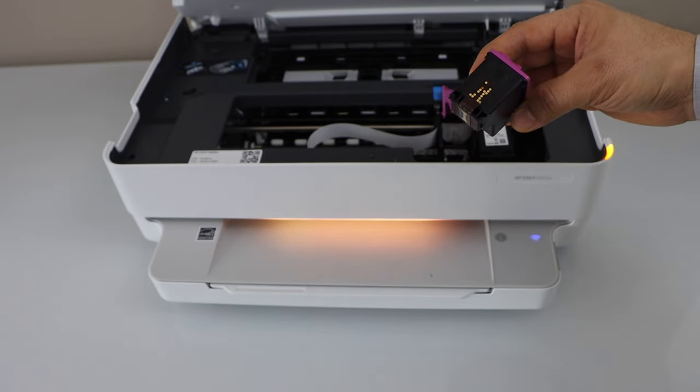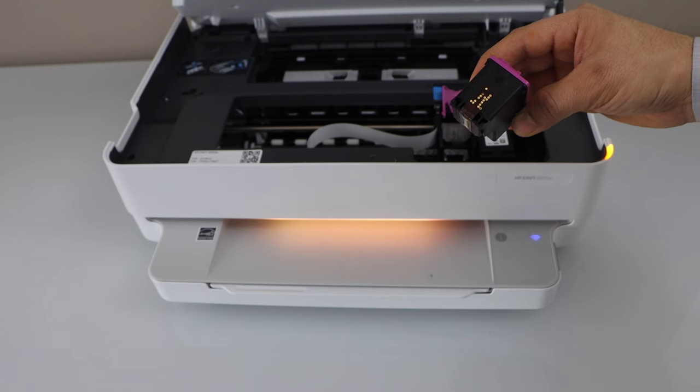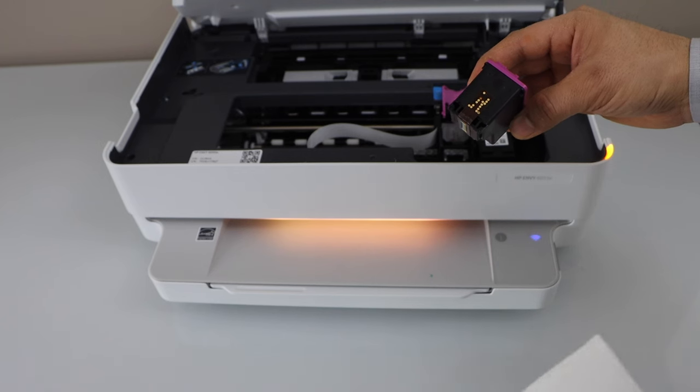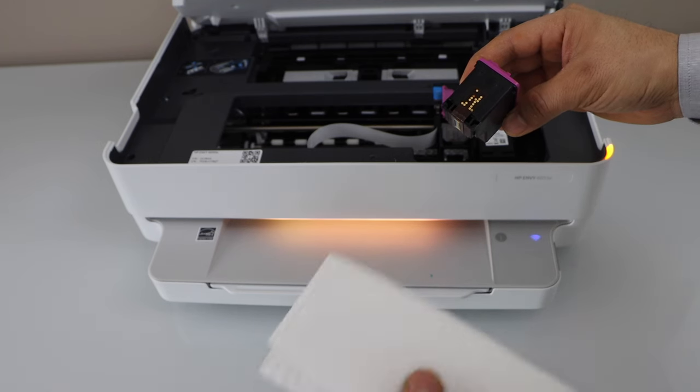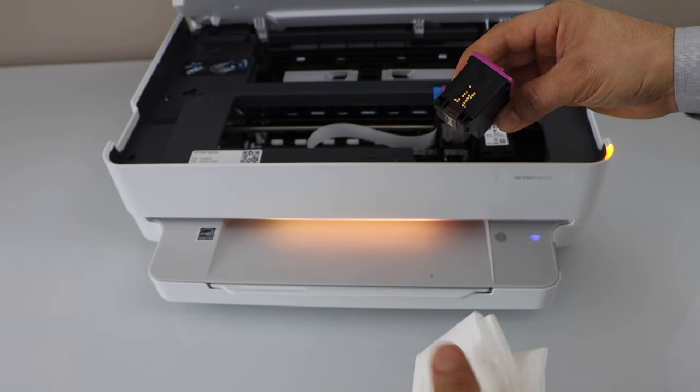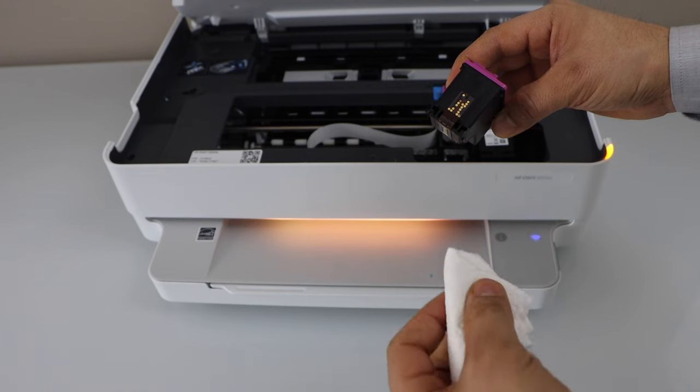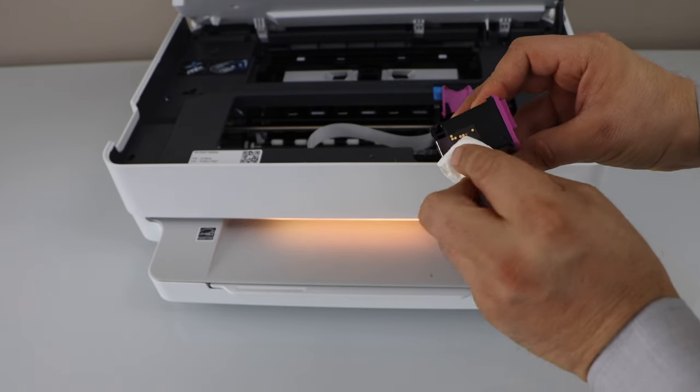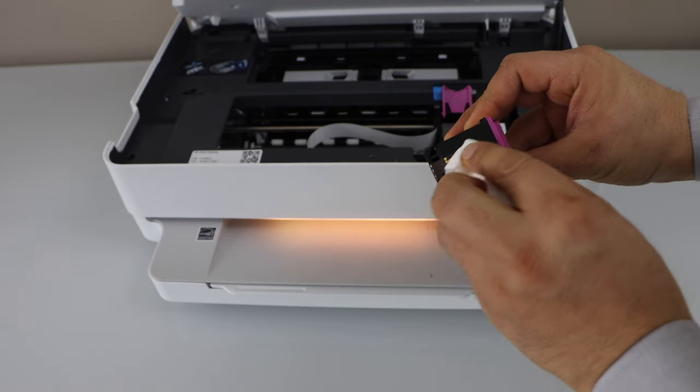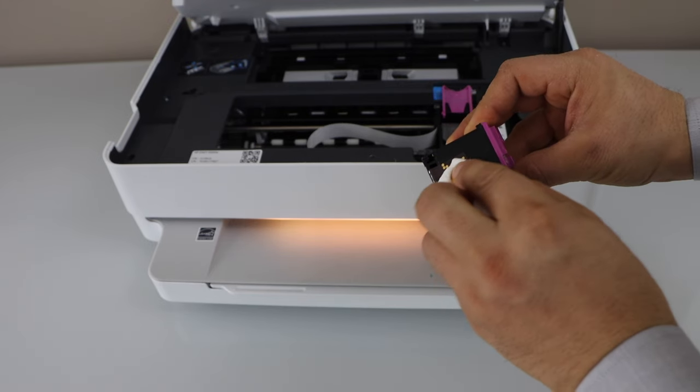Now to fix this problem you have to take a tissue. You can take a kitchen towel or any other tissue you have. And you just have to clean it from here.